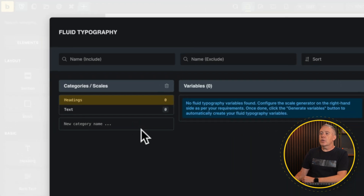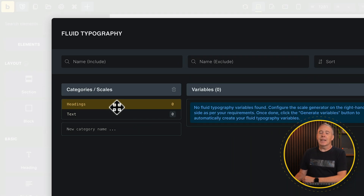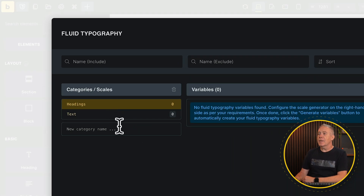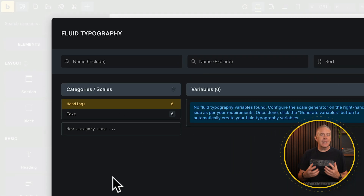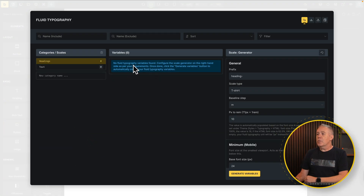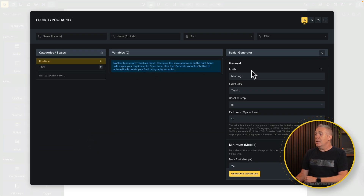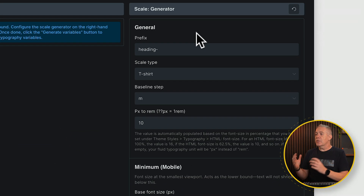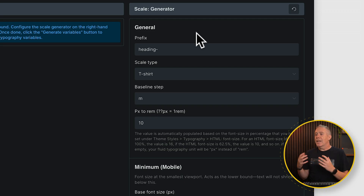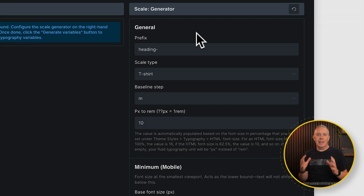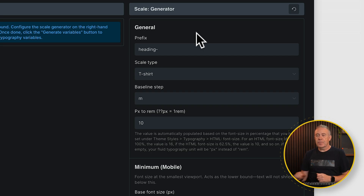You'll notice I've already created a headings and a text category setup, so I can keep things nice and organized. Our variables — which we don't have any yet — and then we've got the actual variable generator. This is going to do all the heavy lifting for us, working with clamps so we make sure that everything is scaling nicely based upon the values that we set inside here.